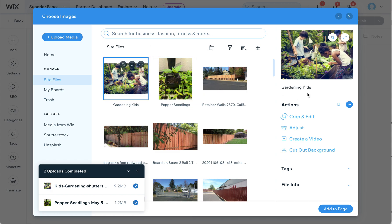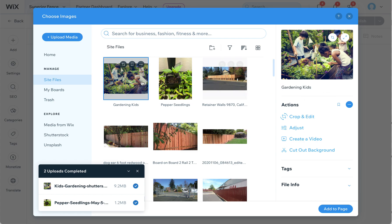So titling your images with good keywords that help tell us what that image is and what it's showing, the style of fence for example, is always helpful.